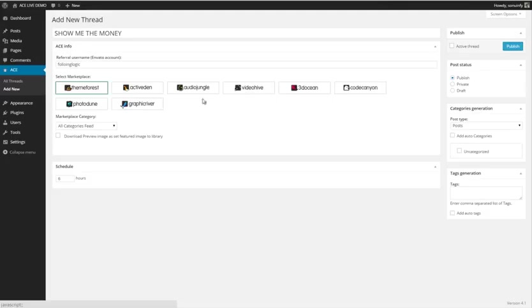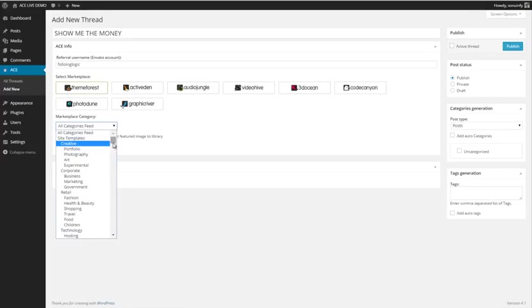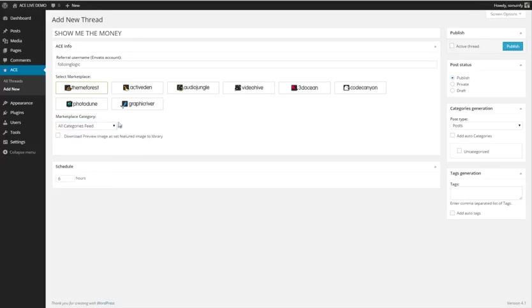I mean, so you can literally laser target whatever kind of audience you have and actually give them exactly what they're looking for. I mean, it is even broken down into subcategories, so you can really be very laser-targeted in who you're trying to show this to. So let's go ahead and just download a preview as well.